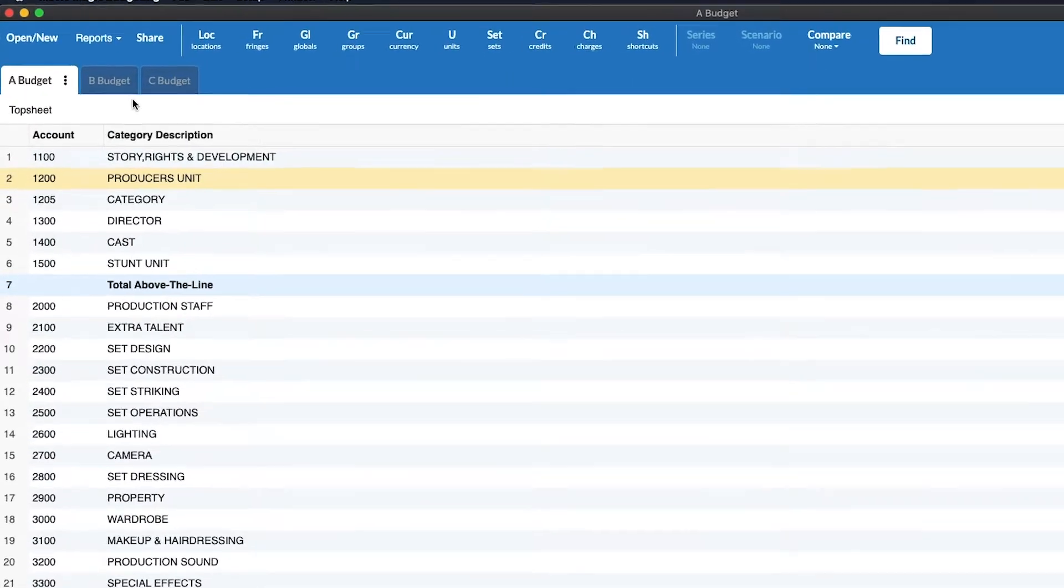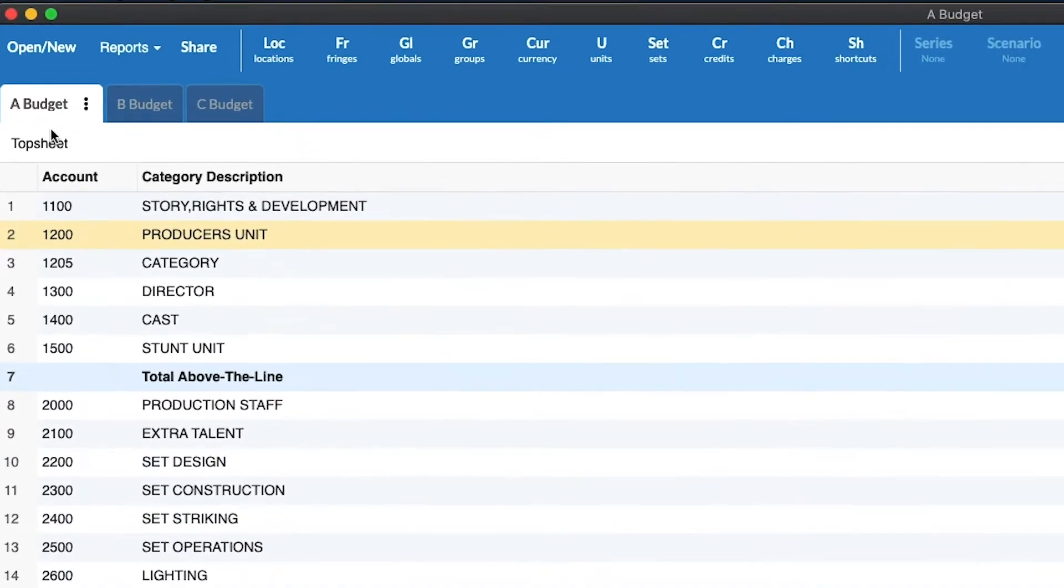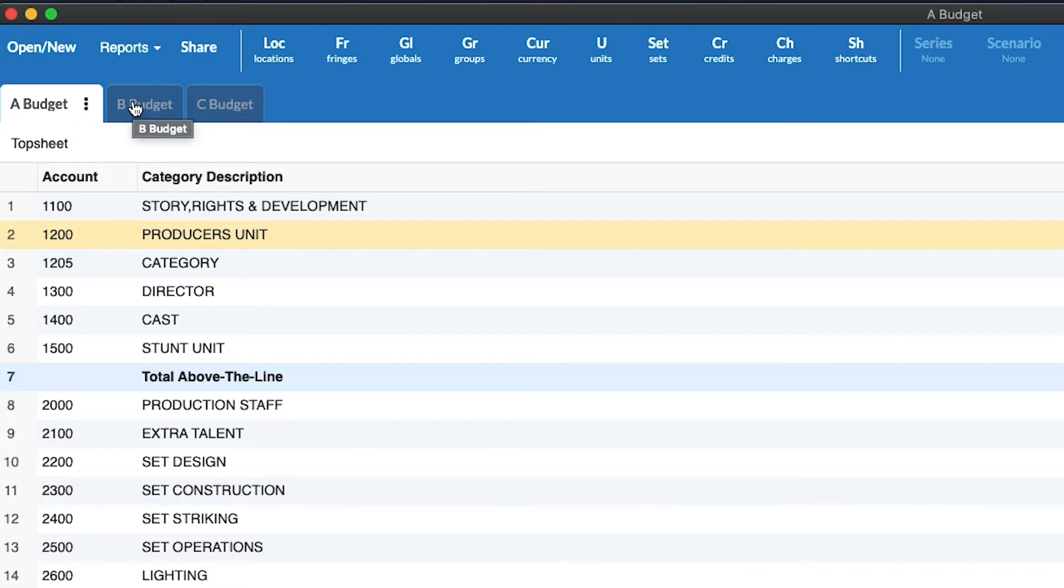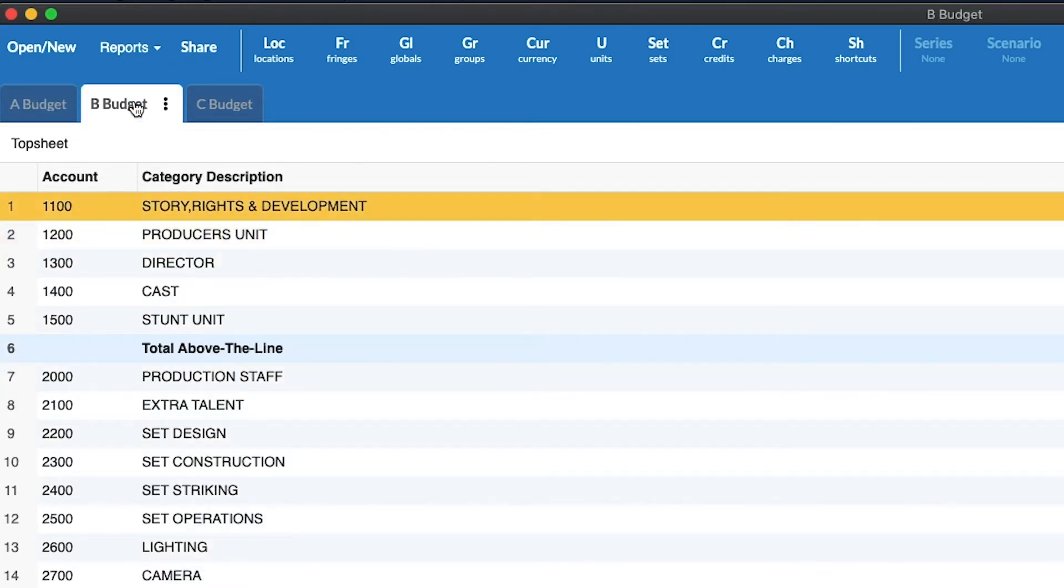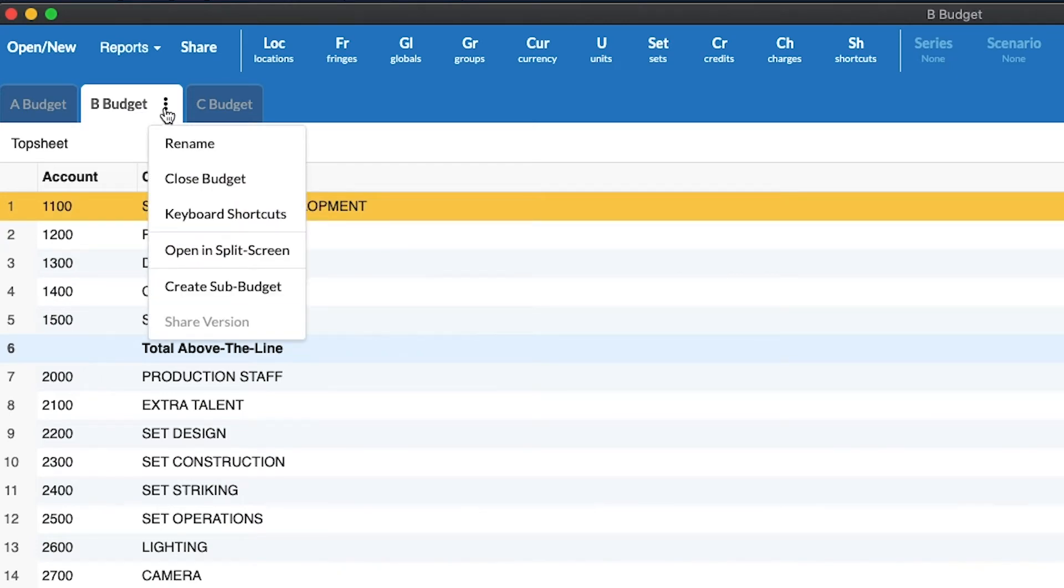In this case you see I have three budgets: A budget, B budget, and C budget. So I'm going to pick the budget that I'd like to move to my right split pane and I will select from the ellipsis menu open in split screen.